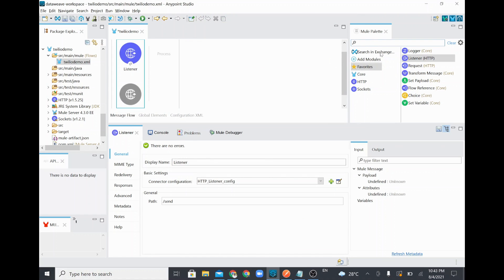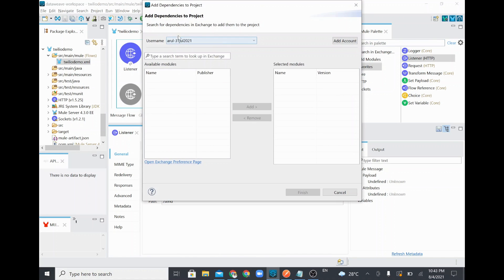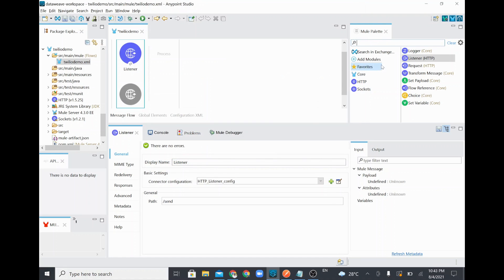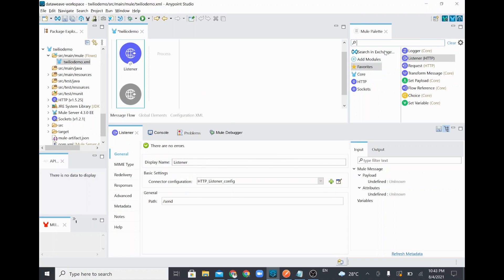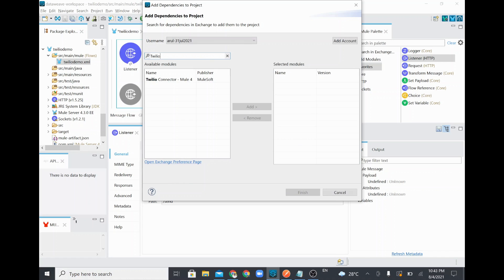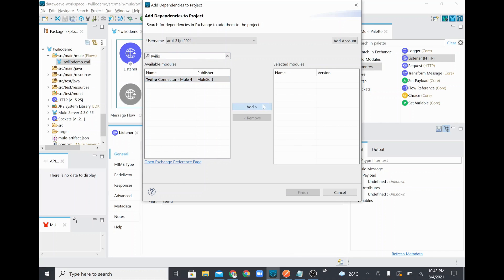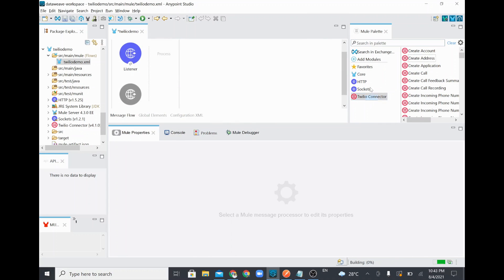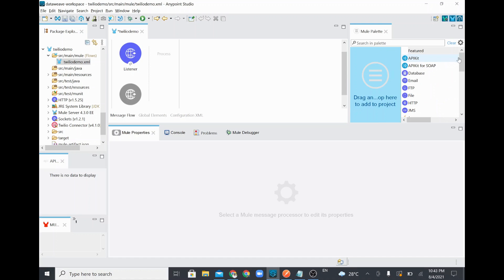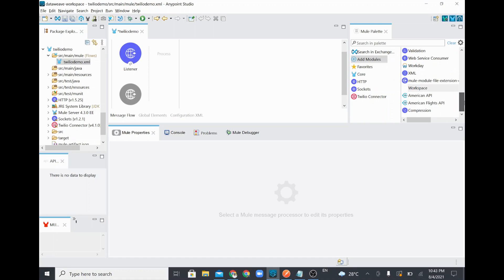Now I'm going to add the Twilio connector, which you can find in Exchange. I'll click 'Search in Exchange', find the connector, and download it to your project. It is version 4.1.0. Once added, it appears in your project. If you've already added it, every time you create a new project you can refer to it from the 'Add Module' section.